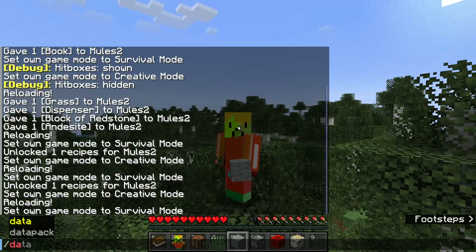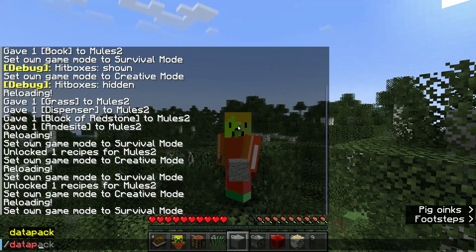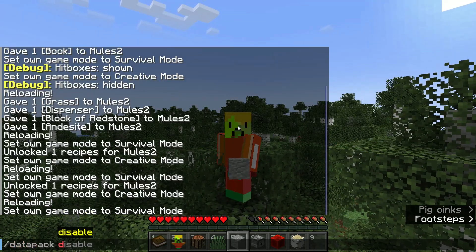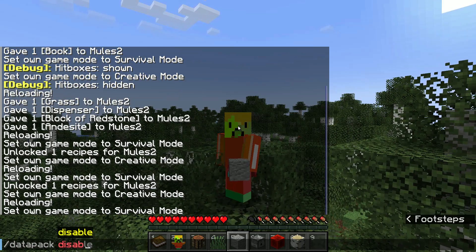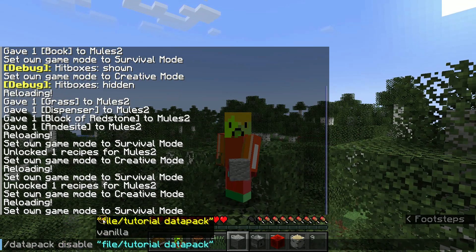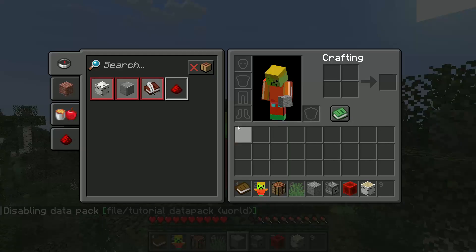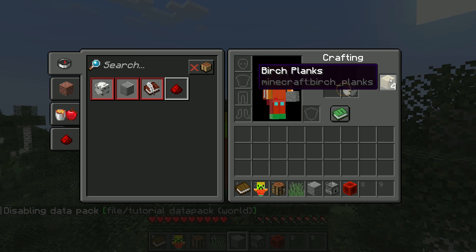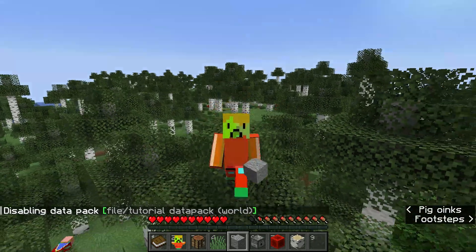But if we disable our datapack using slash datapack disable Tutorial Datapack. Now we can craft it.